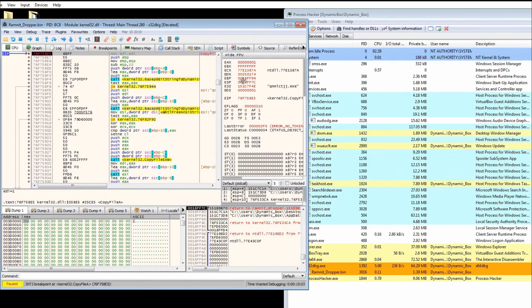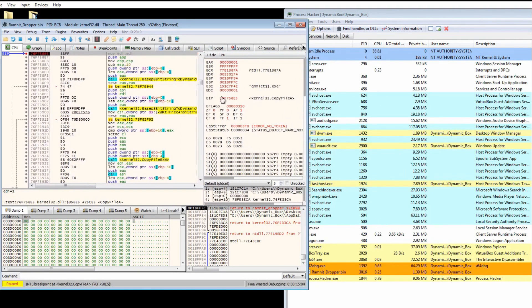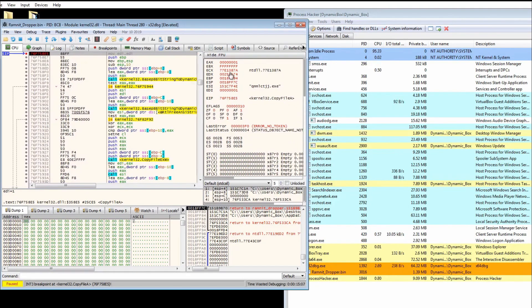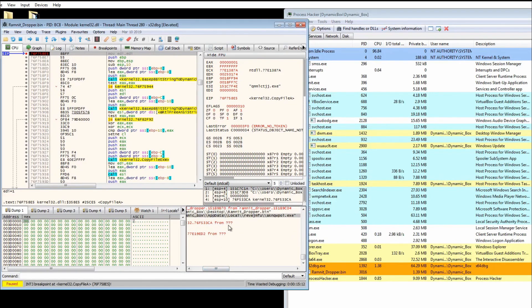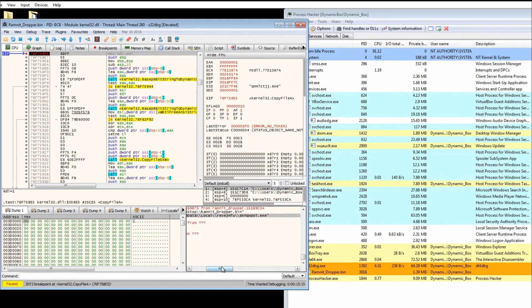Now it's calling copy file. Interestingly, this looks like the file name it's going to be creating or copying to, and it's being copied to the app data local folder.